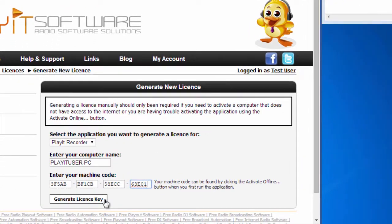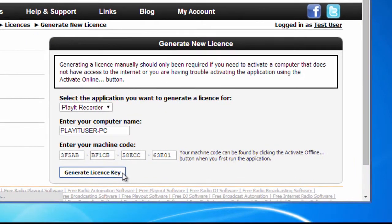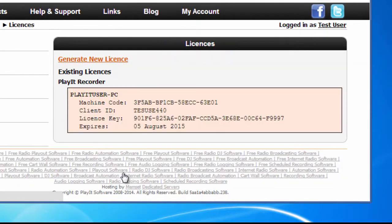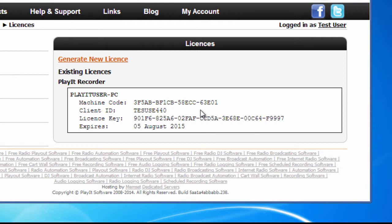Finally, click the Generate License Key button. The license key will be generated and highlighted on the page. Make a note of the client ID and the license key.